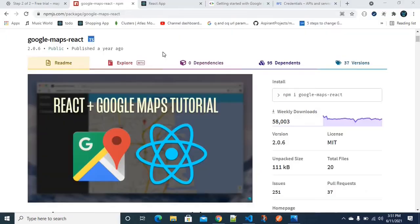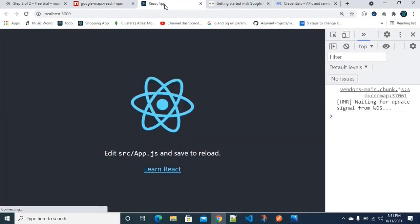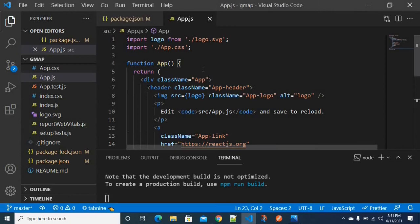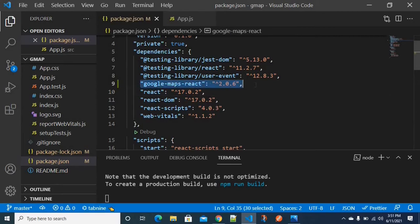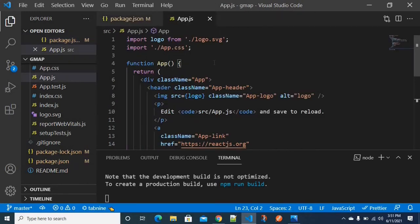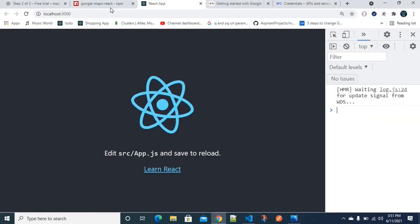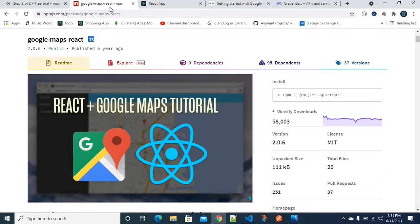We are going to create a React project. First, install the package, then we will start the integration process. If this is your first time on this channel, please do like and subscribe — it will motivate me to work more on ReactJS content.